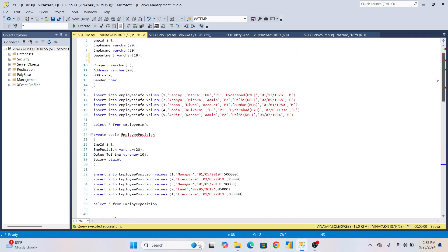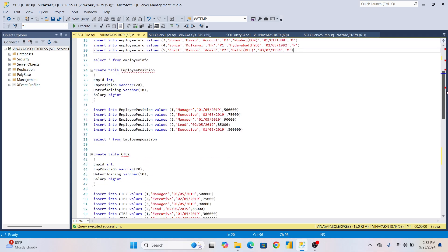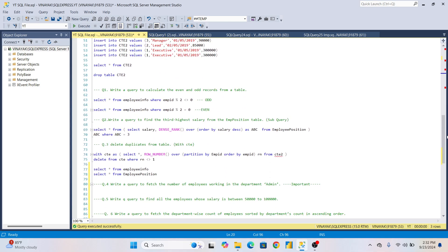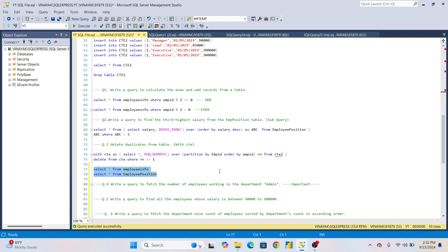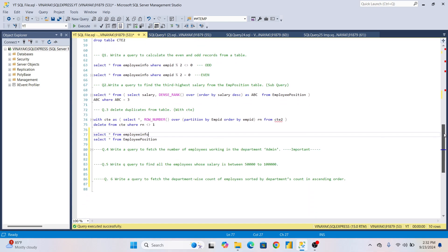Let me introduce you to the tables once again. We have two tables: first is Employee Info and second is Employee Position. In the first table, Employee Info, we have first name, last name, department, date of birth, and gender. In the second table, Employee Position, we have employee ID and salary. We're going to see these three questions practically. Sometimes in interviews they ask you to write the SQL query or DAX query practically.